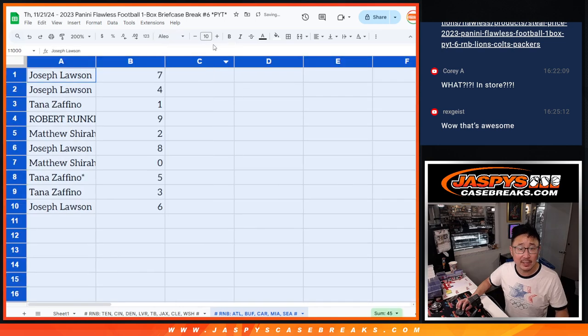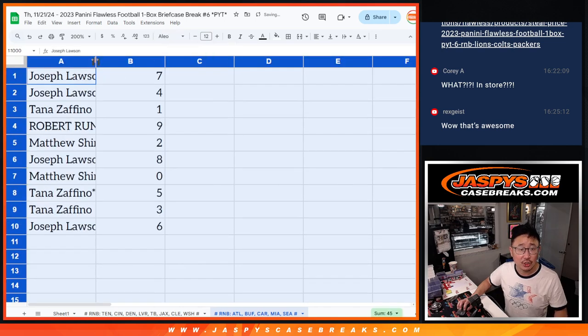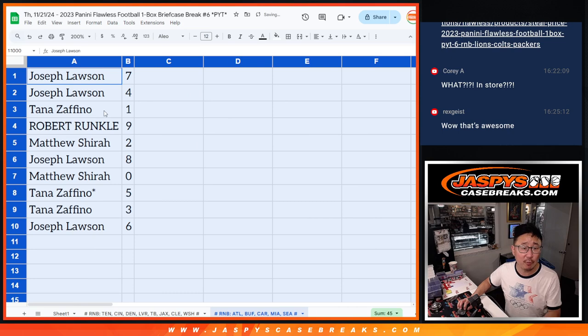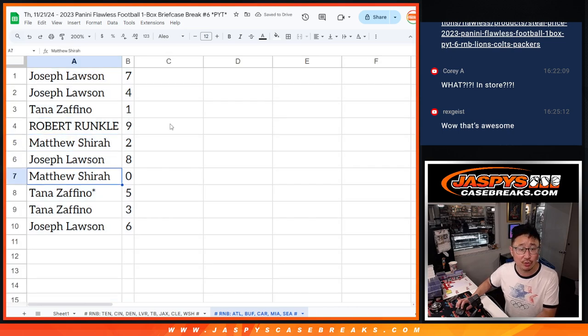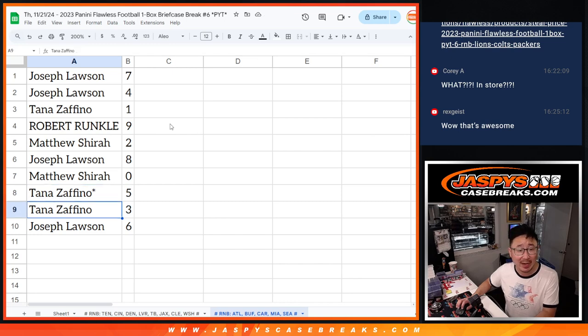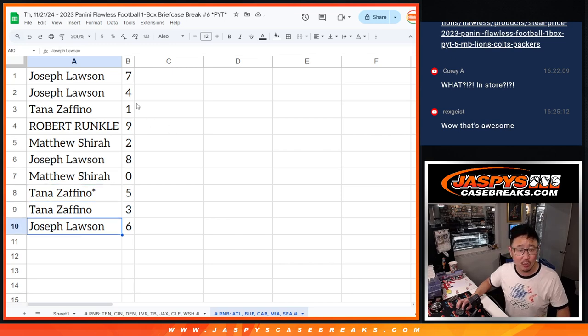So here's how it shakes out for you. Joe, you have 7 and 4. Tana with 1. Robert with 9. Matthew with 2. Joe with 8. Matthew with 0. Tana, Last Bomb Mojo, 5 and 3. And Joe with 6.